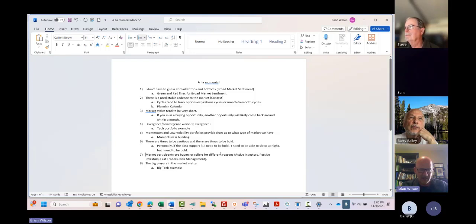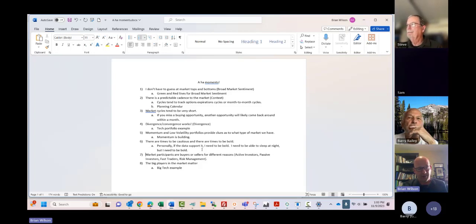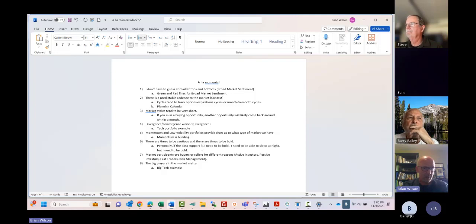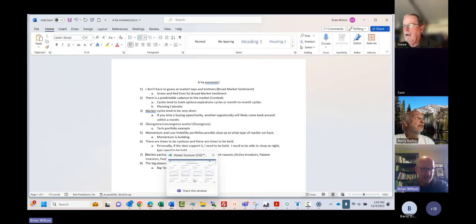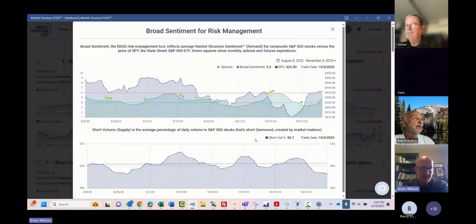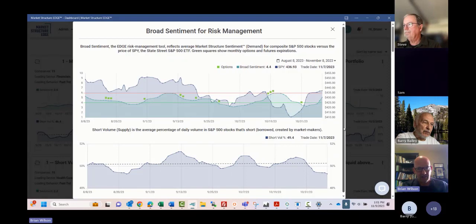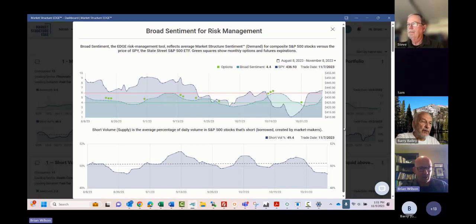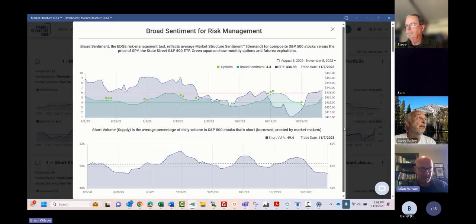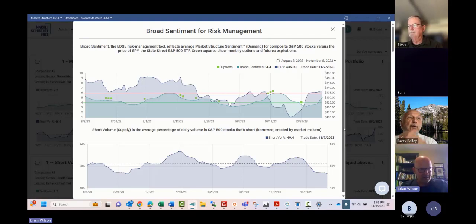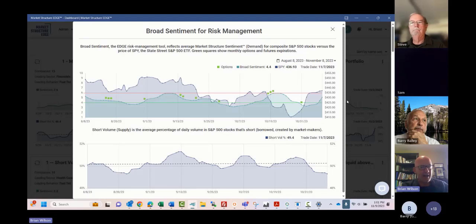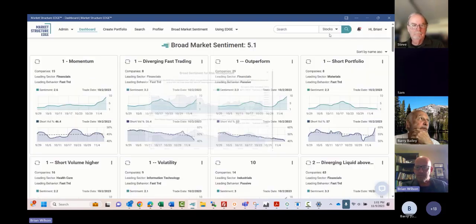I think I have time maybe for one or two more points today. The third point ties in very much with number two. If you have followed Edge for any length of time, you recognize that market cycles tend to be very short. A lot of times they'll be a couple weeks at a time going from highs to lows. If they're longer than a couple weeks, they don't tend to be longer than a month. The point here - if you miss a buying opportunity, don't worry about it too much because another opportunity is likely going to come back around, let's say within a month or so, it might even be a shorter timeframe. You don't necessarily have to chase things. Things are going to come back to you over a period of time.